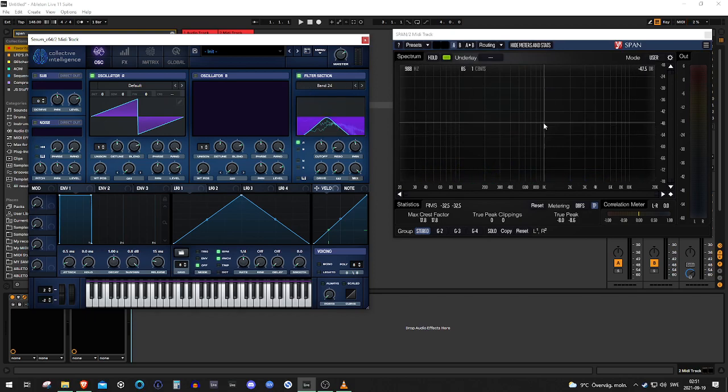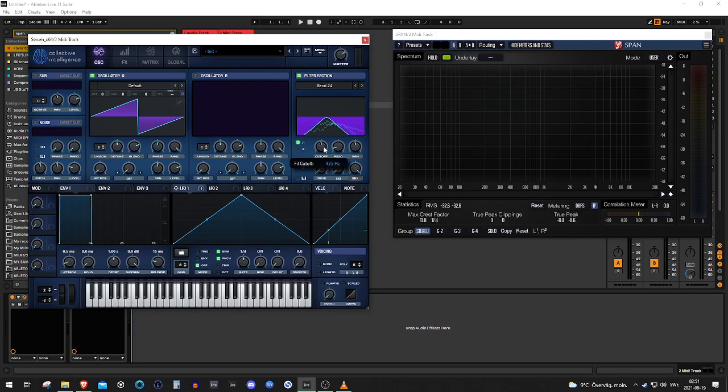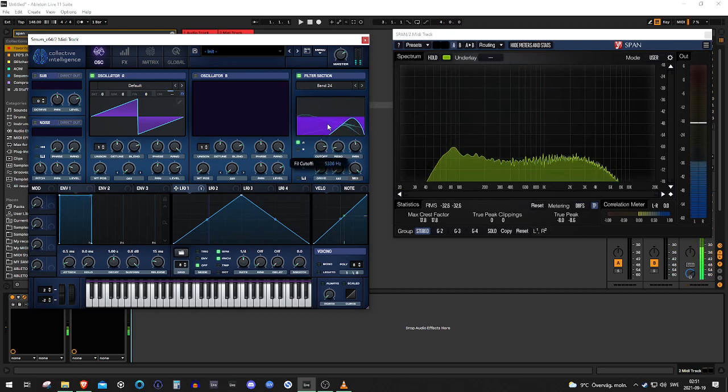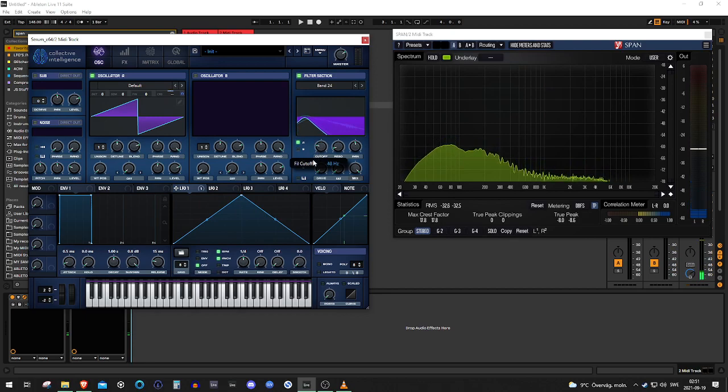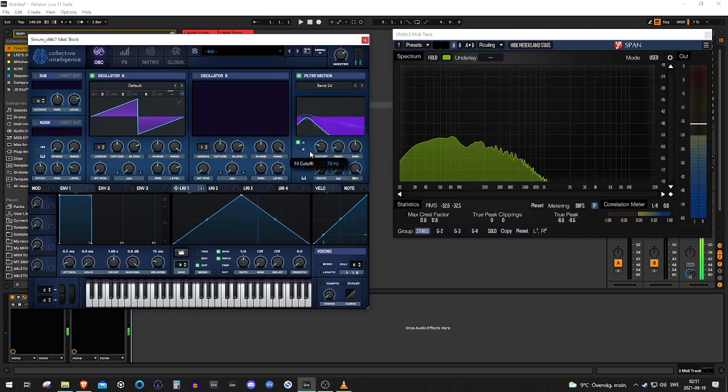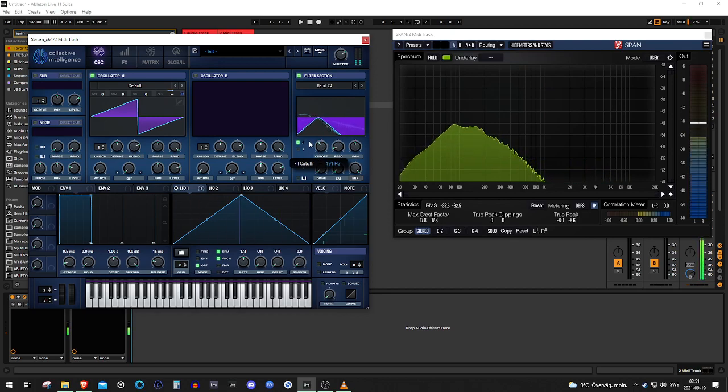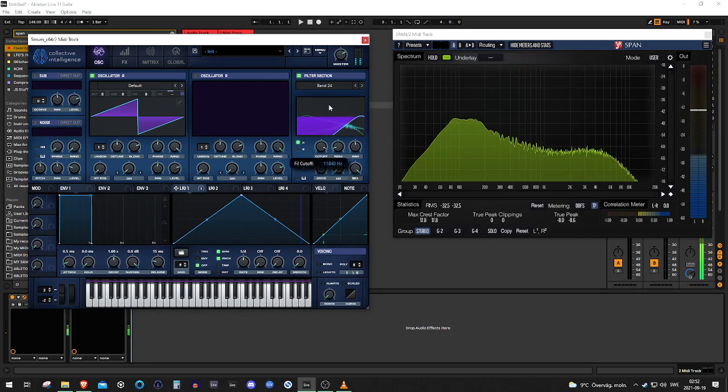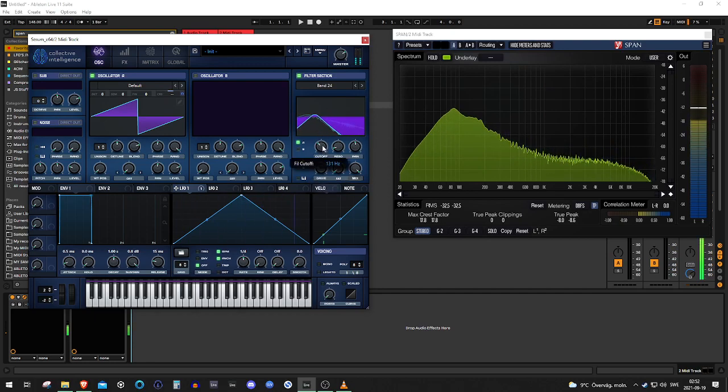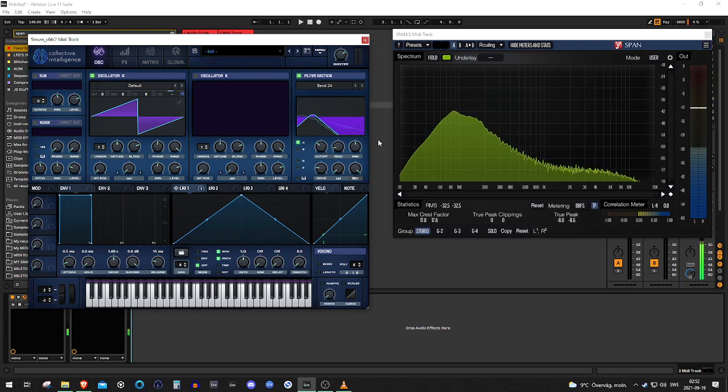And normally when you do a squelch you map an LFO to the pitch and then you play around with the bandpass. Like this, right? When we reach the very lows over here, we get this bump on the fundamental and we don't really want that.